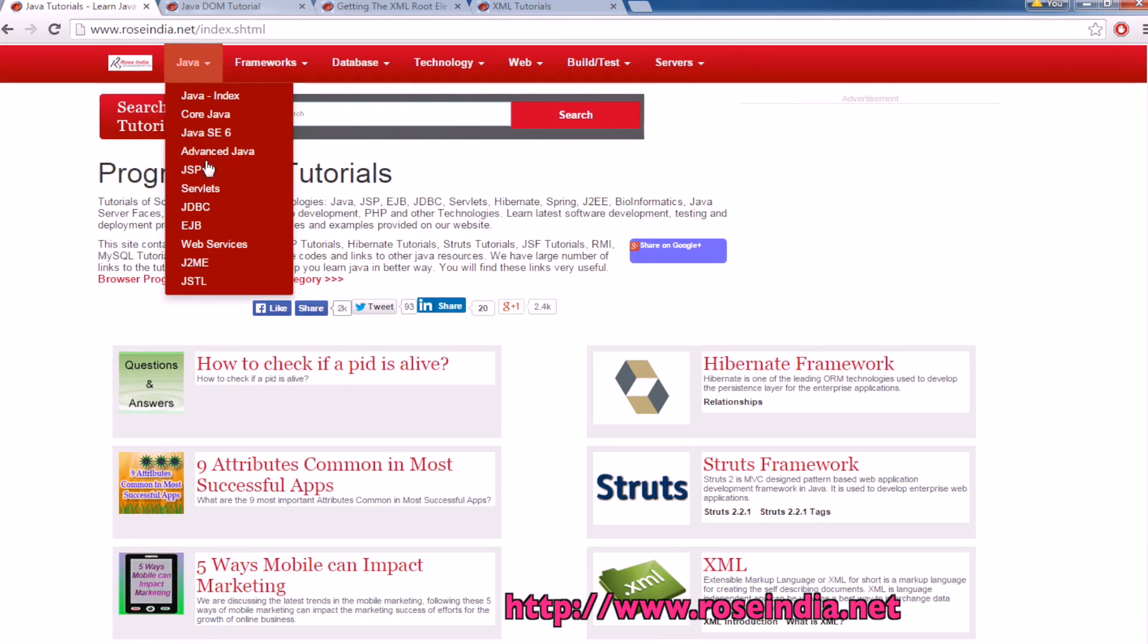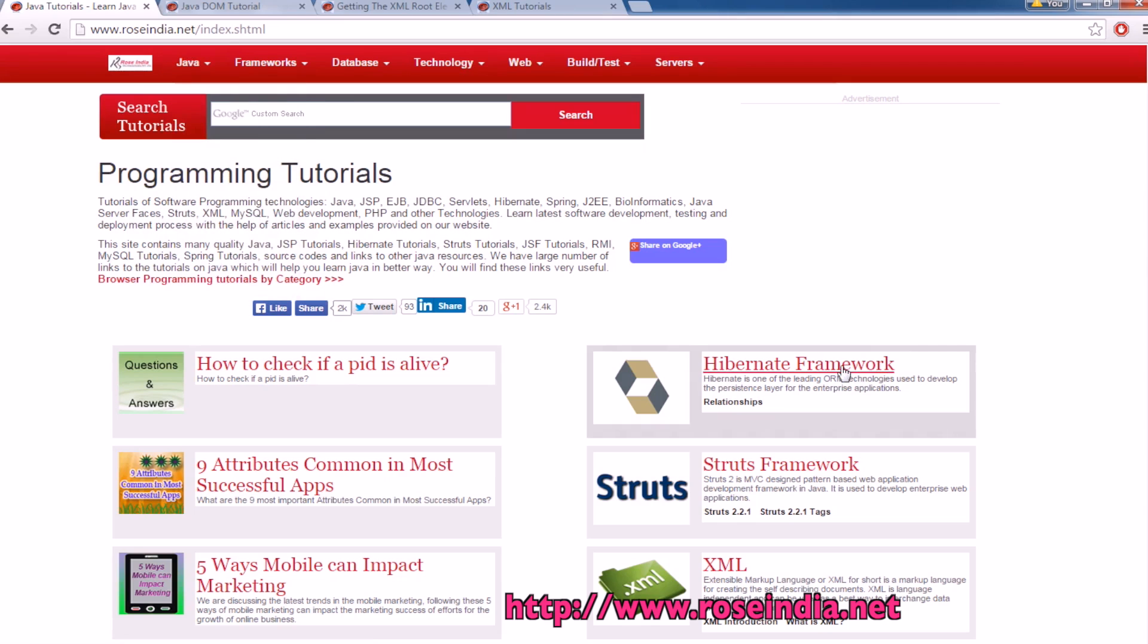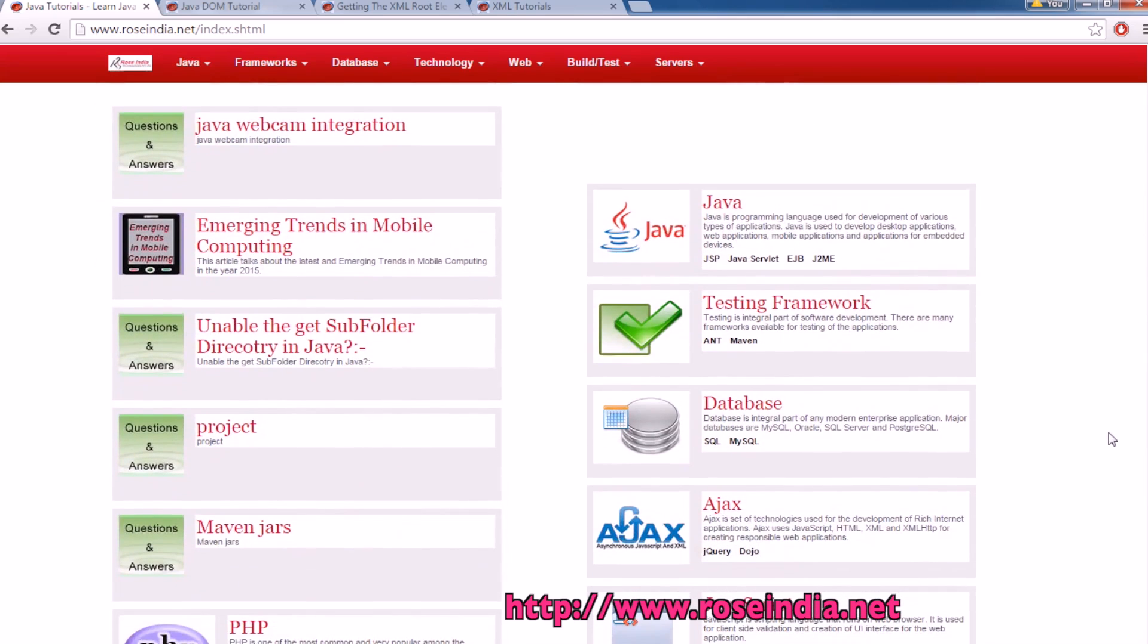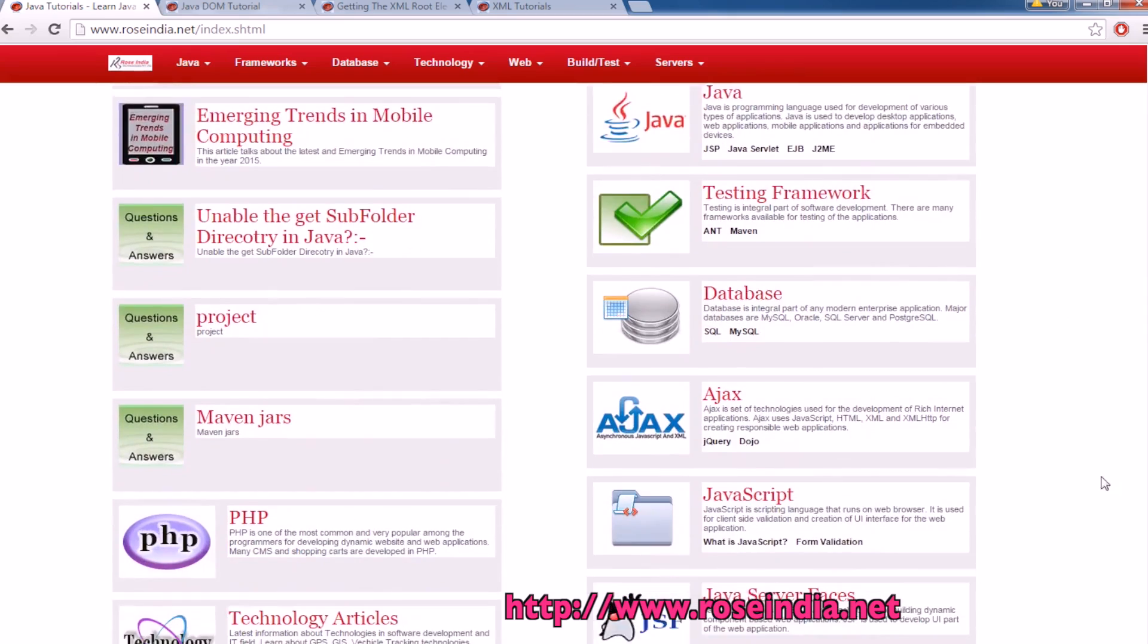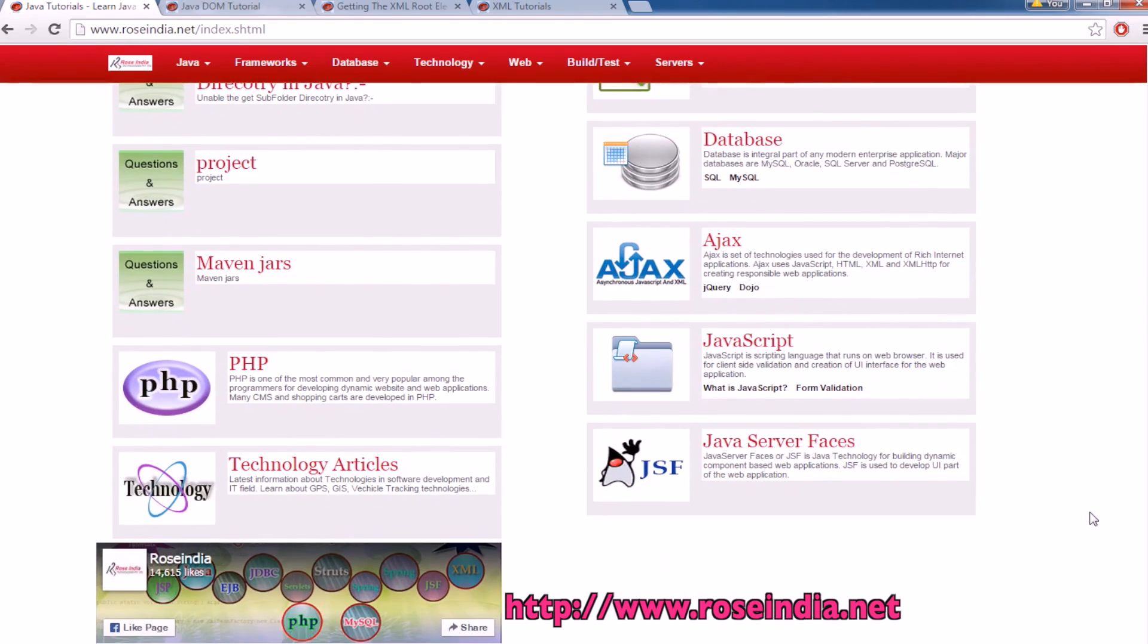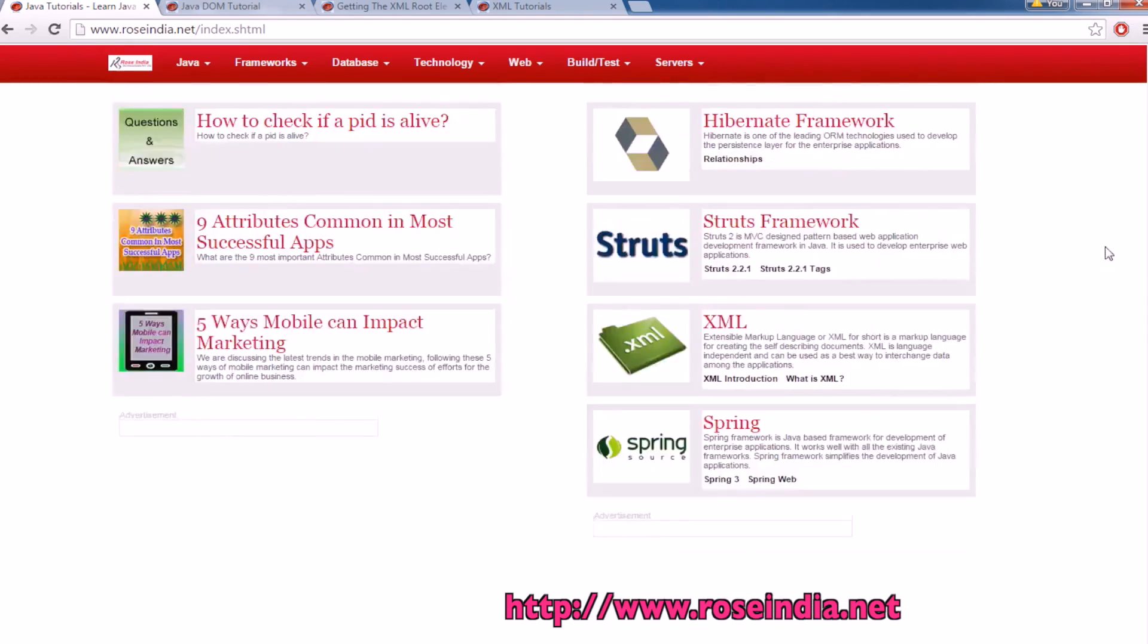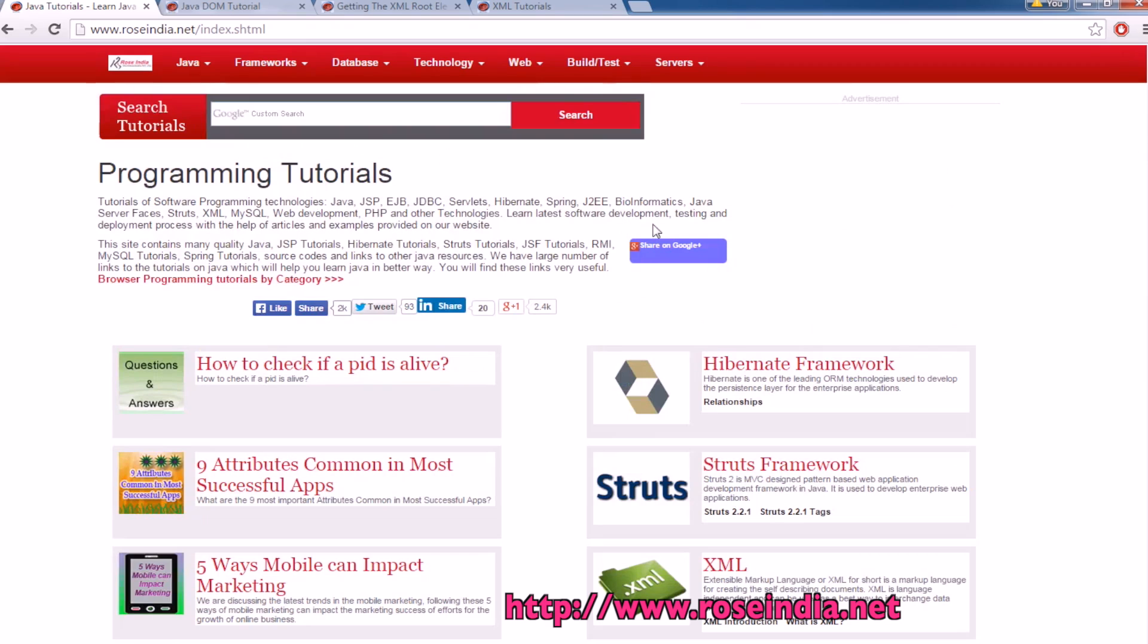Java, advanced Java, JSP servlet, JDBC, web services, JSTL. And apart from this we have tutorials on Hibernate, Struts, XML, Spring, testing frameworks, database, Ajax, PHP and so on.